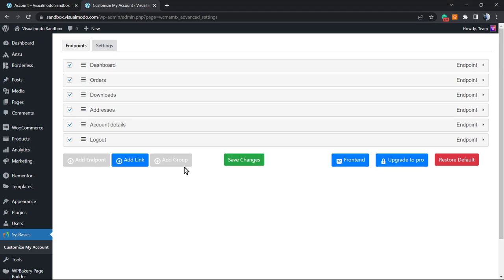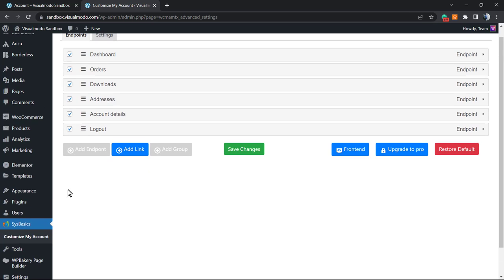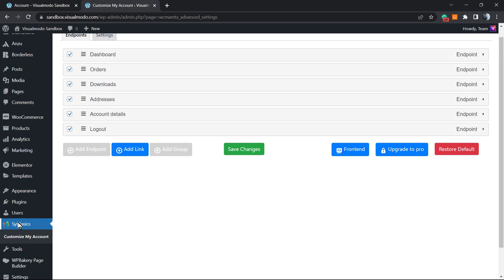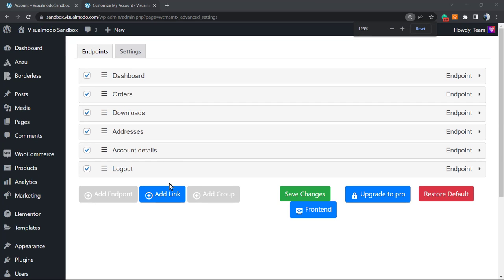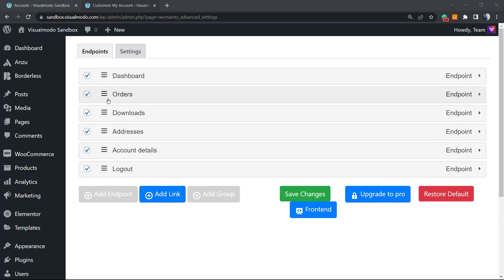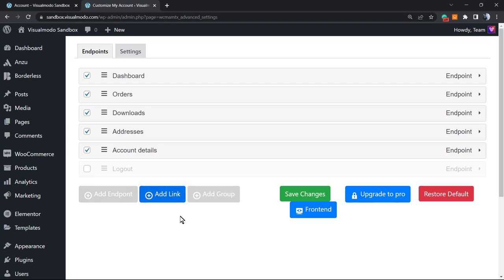As soon as you activate the plugin, it will redirect you to the WordPress plugins list. Find the plugin, click on settings or click this new button that appears on your site. Right here we're going to be able to customize all the parts of your account. For example, we can remove items from this account. Imagine that you would like to remove the option for logout.